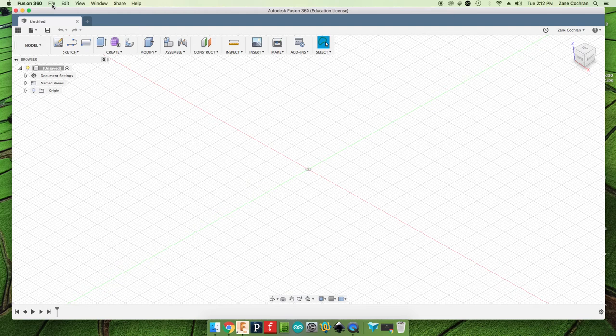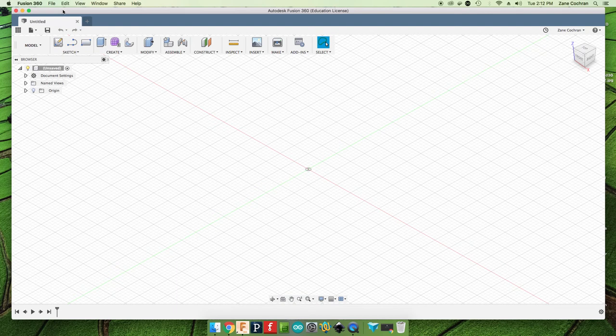It is important that you have the right settings set up in your document because that will affect your ability to send it to the CNC router. This is the Mac version. There are some small variations in the PC version, so I will try to note those as we go along.